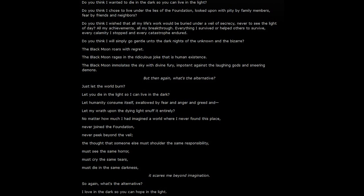Just let the world burn? Let you die in the light so I can live in the dark? Let humanity consume itself, swallowed by fear and anger and greed? Or just let my wrath upon the dying light snuff it out entirely?